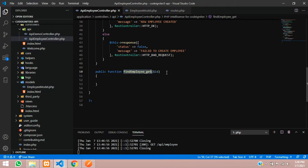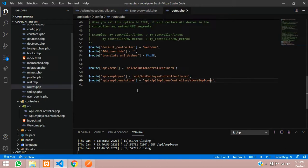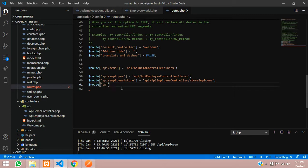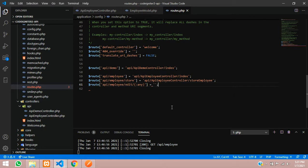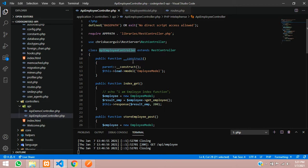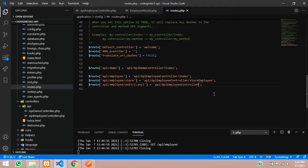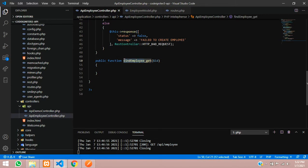Now we have to create a route for it. Let's go to our routes.php file and create one route. The route name will be: api/employee/find/{id:any}. You can also call it 'edit'. The colon-any means it will accept both alphabet and number - any kind of value. Then call your controller - inside the api folder I have an ApiEmployeeController. Copy that name, paste it in routes, add a forward slash, and call your method name: findEmployee.